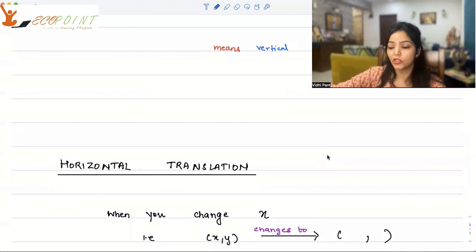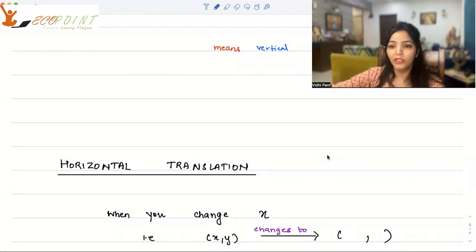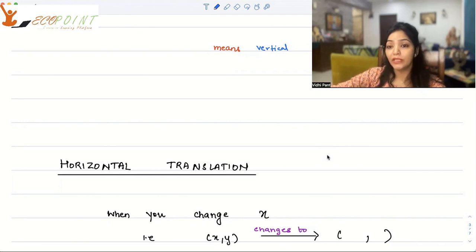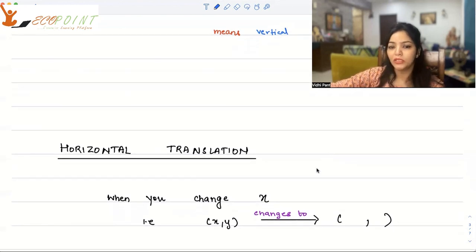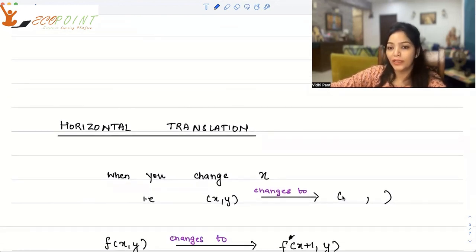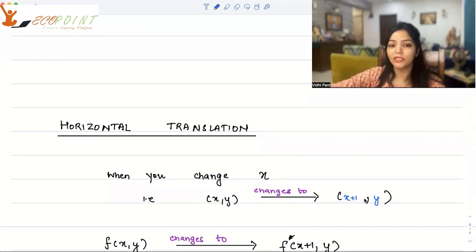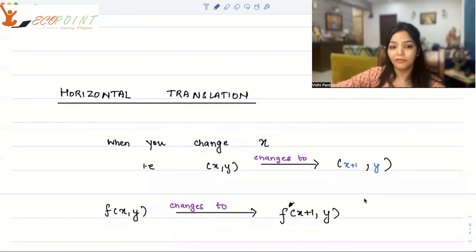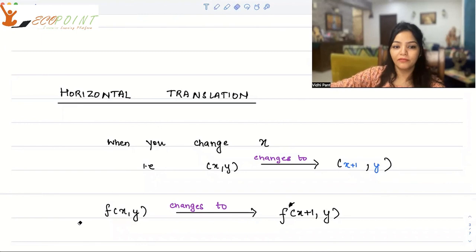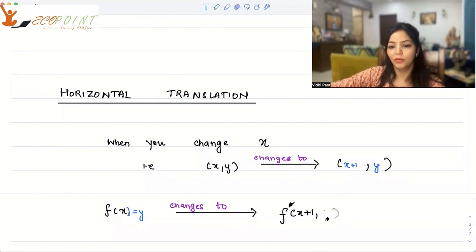Now let's talk about horizontal translation. The word 'horizontal' means there has to be a change in x. When you change x, you get a horizontal translation — meaning we are making a change in the input itself. If we make a change by one unit, your input was x and output was y. Now your input is x plus 1 and your output is y.